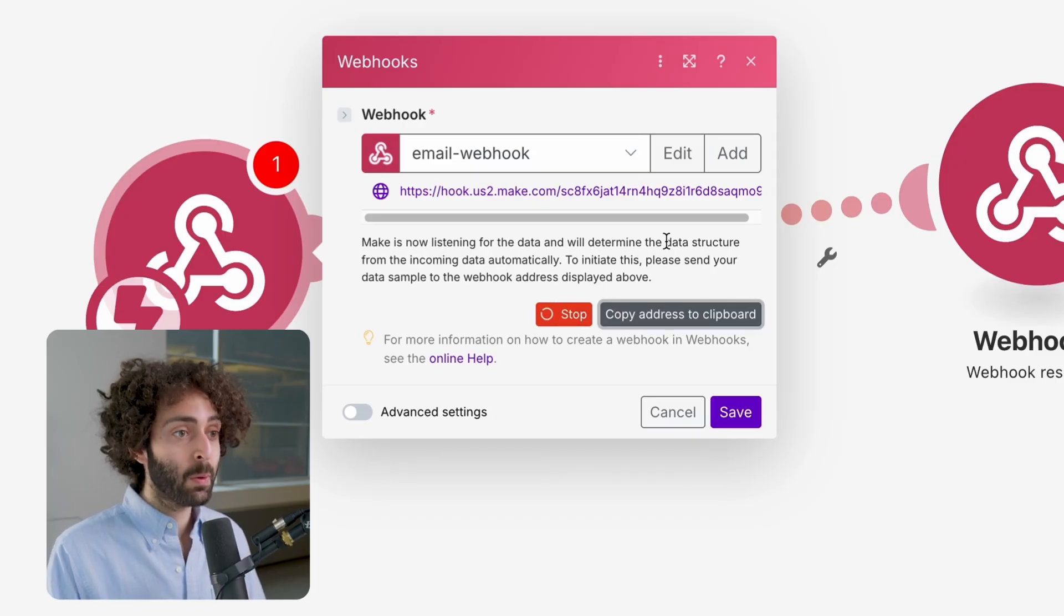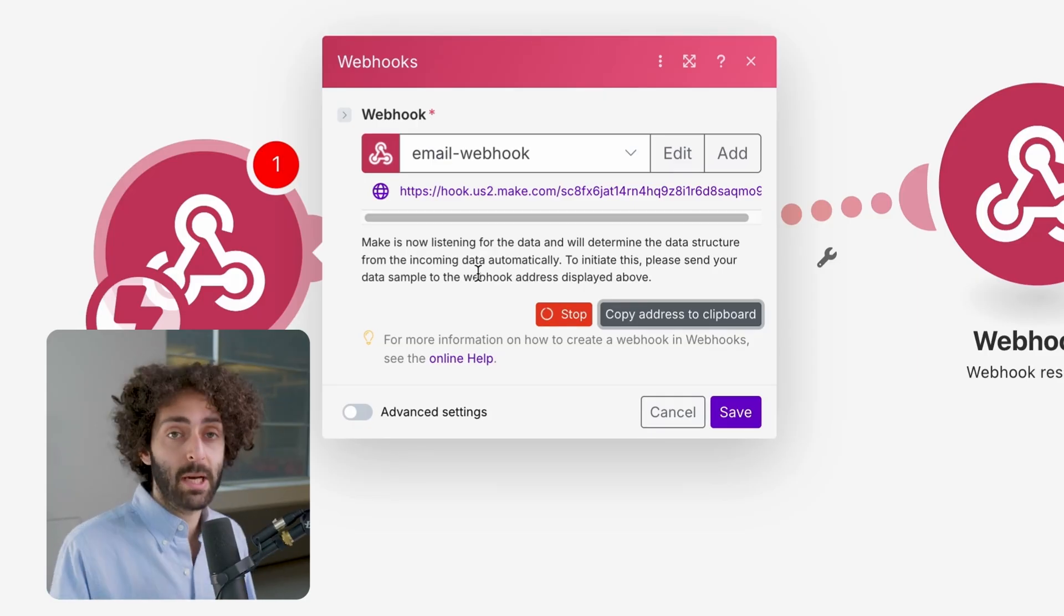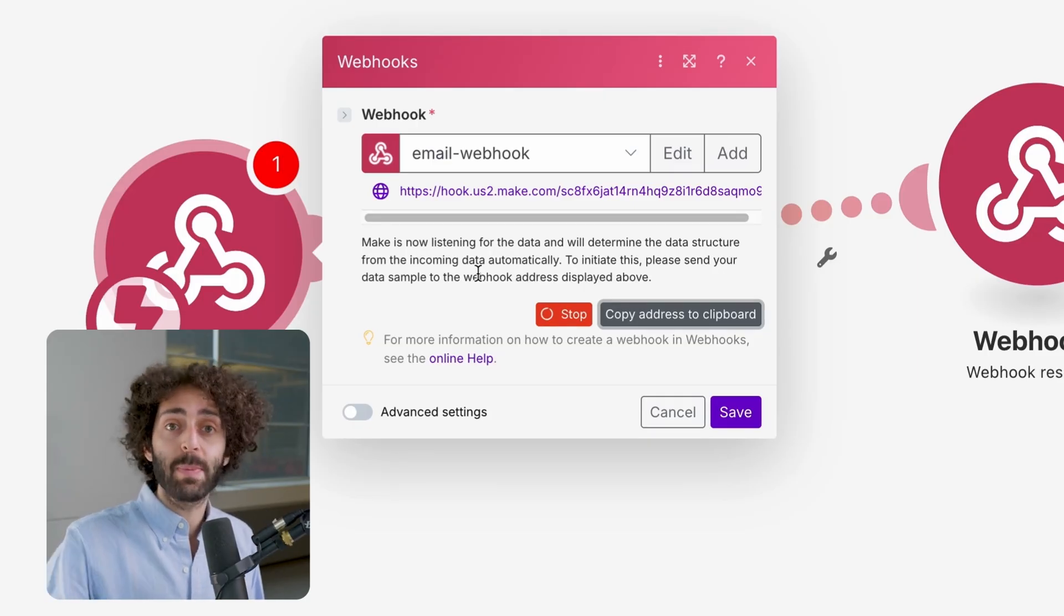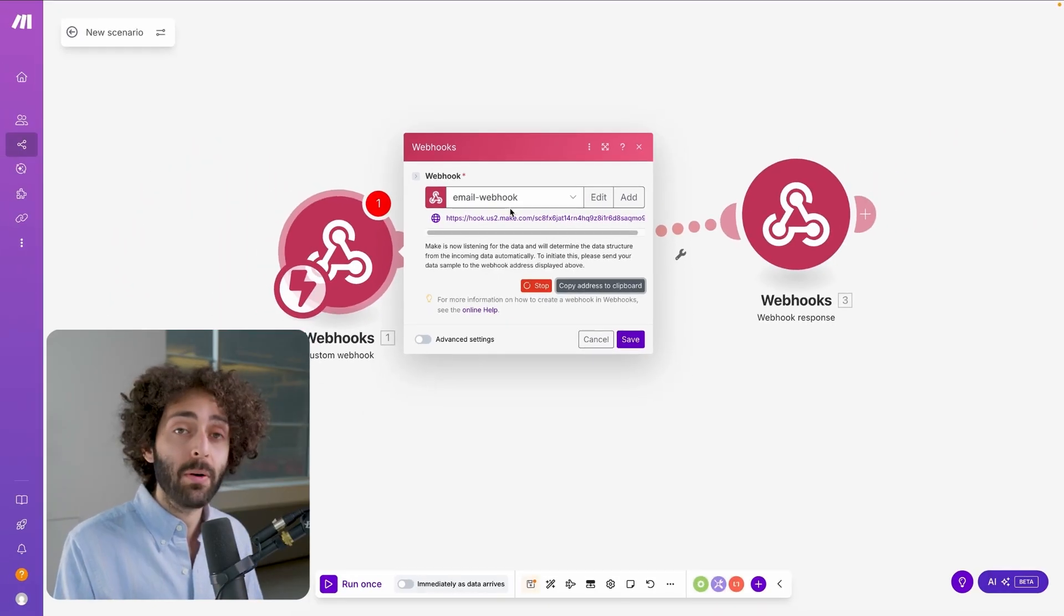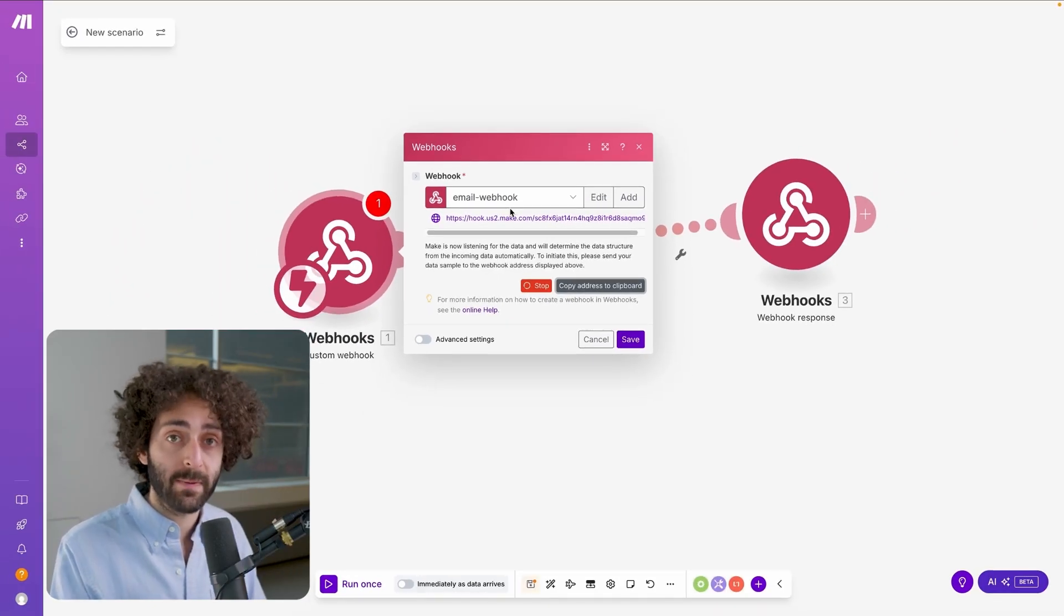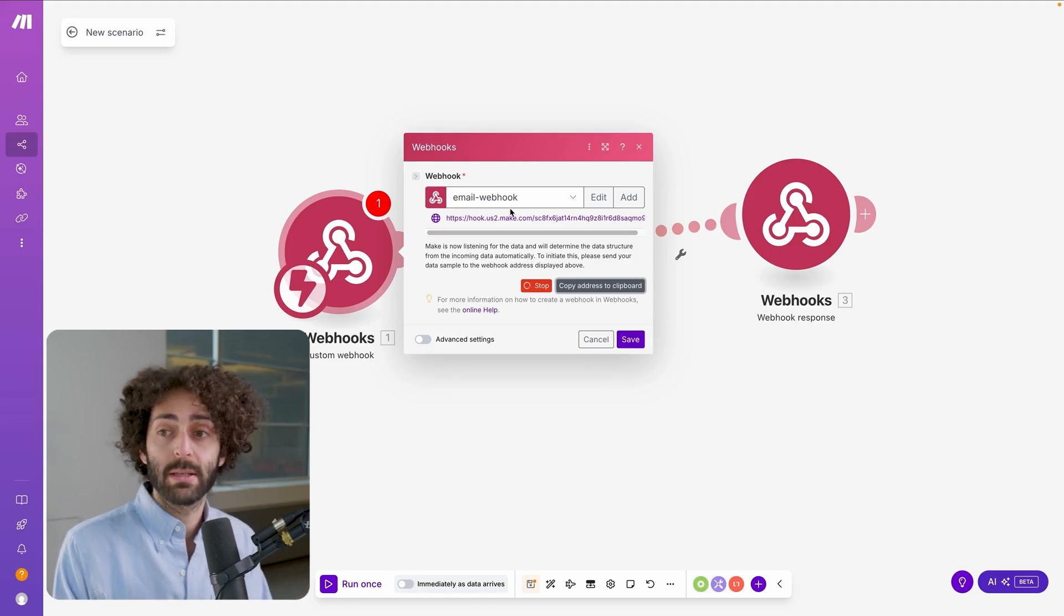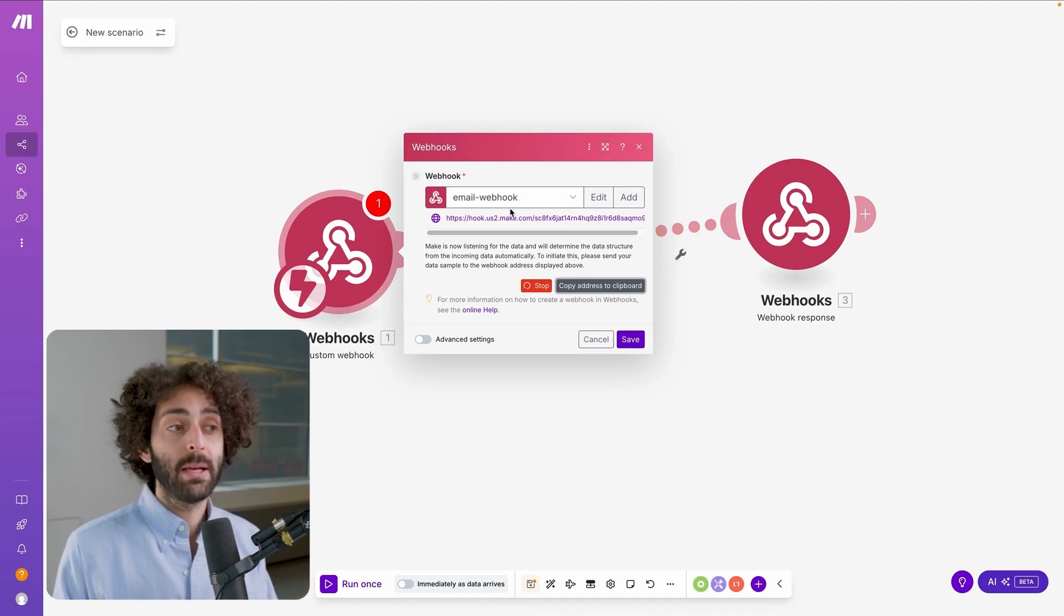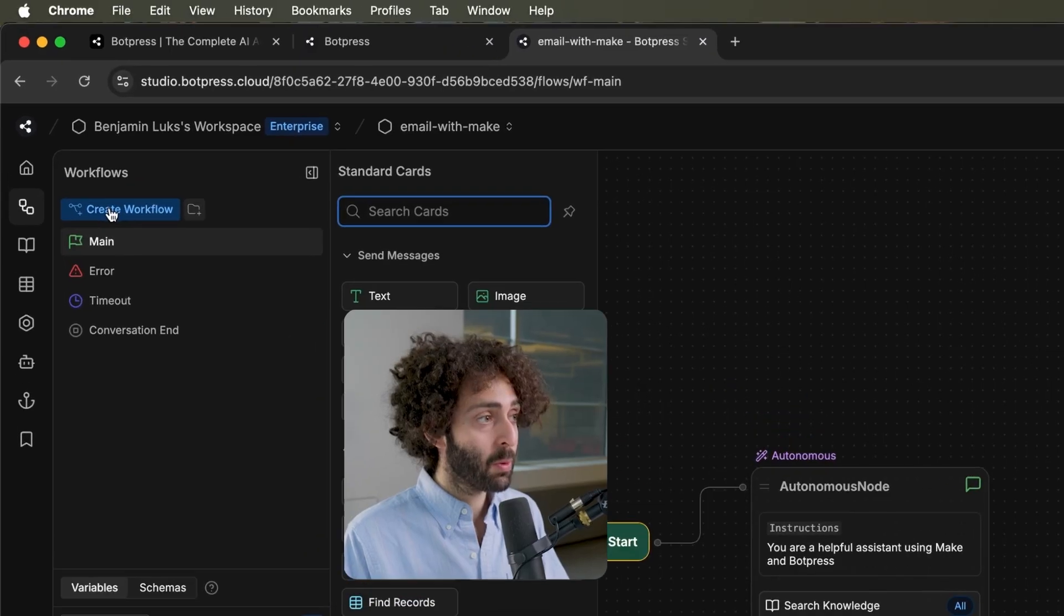Now, as you can see, it says here, it will determine the data structure from the incoming data automatically. That means it will be able to predict some type structure and how it's going to predict that is based on whatever piece of data it gets first. So, now let's build the data structure that we're going to use inside of our flow that is going to help BotPress understand how to format the data for the email and give all the information that's necessary to Make to be able to send that email.